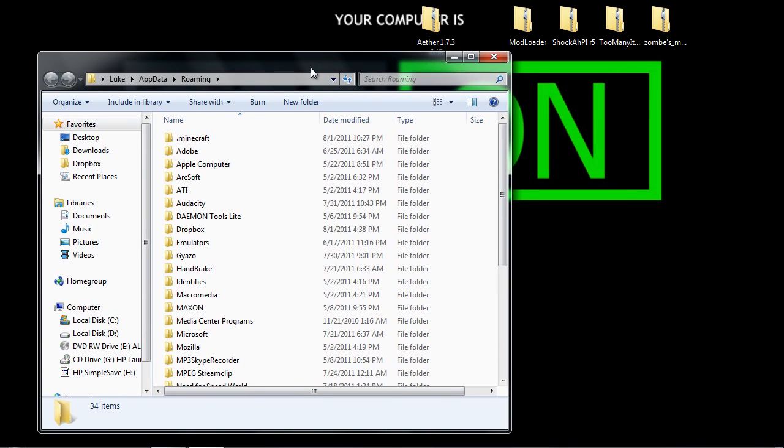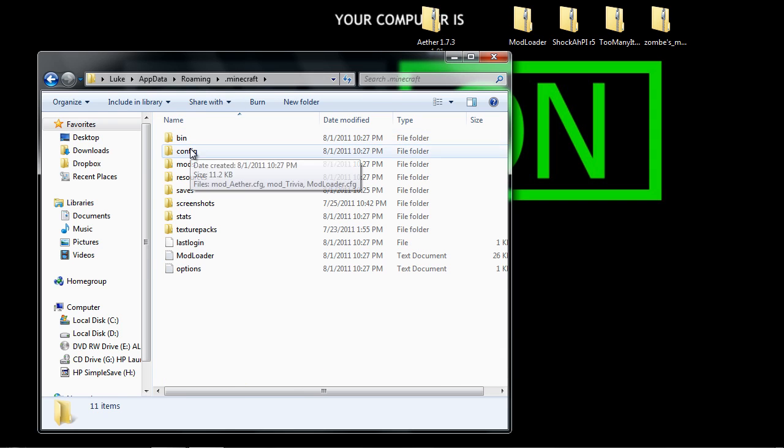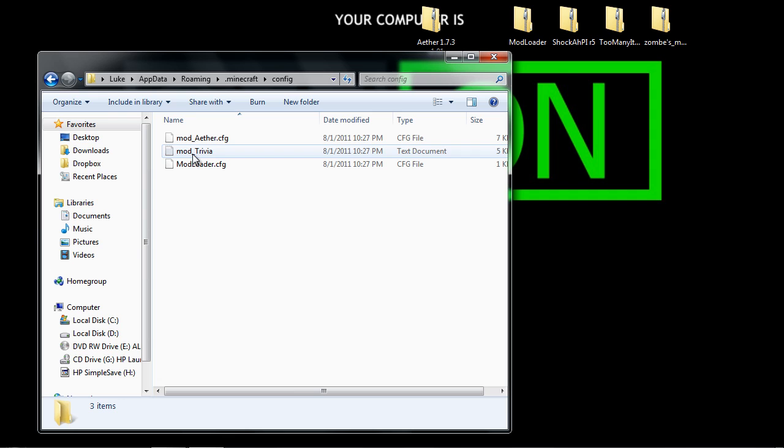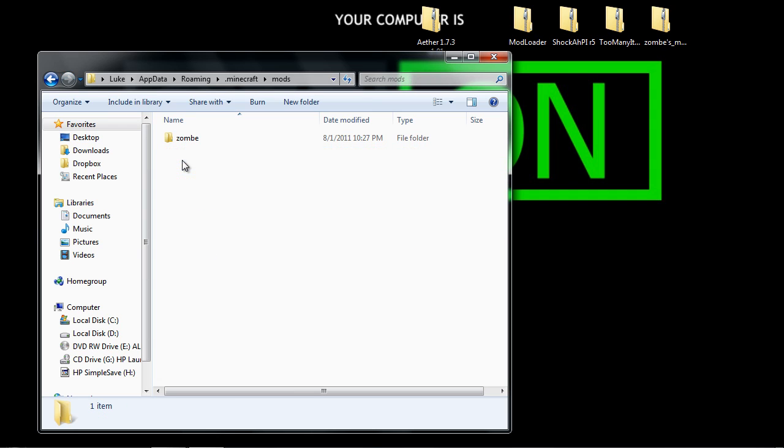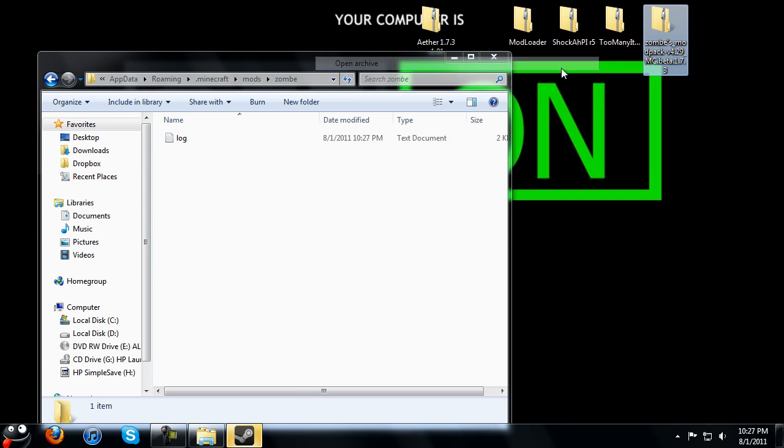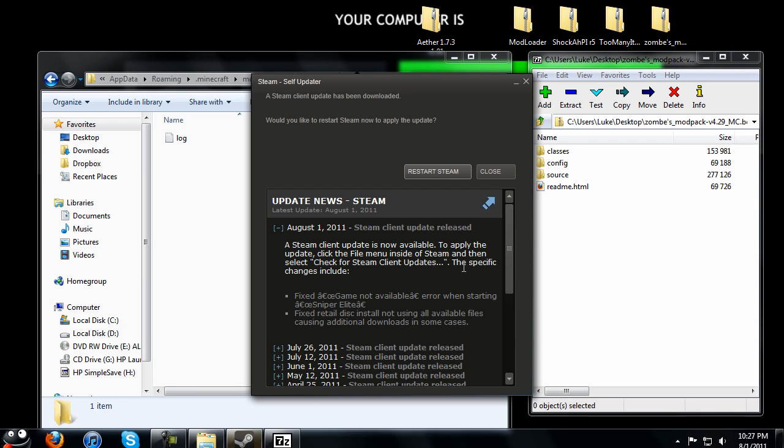So once you do that, you want to go right click on, no actually, go into Minecraft. Then you want to go into config, actually not config, I don't know why I said that. Mods, zombie, right click on zombie, open archive, why is steam doing this, close.